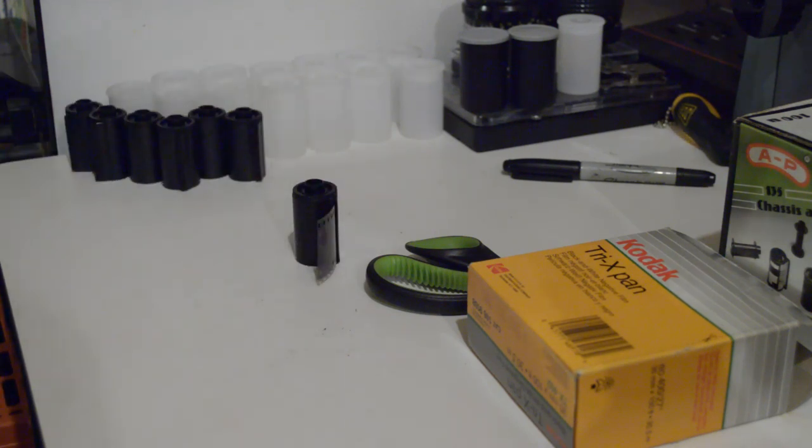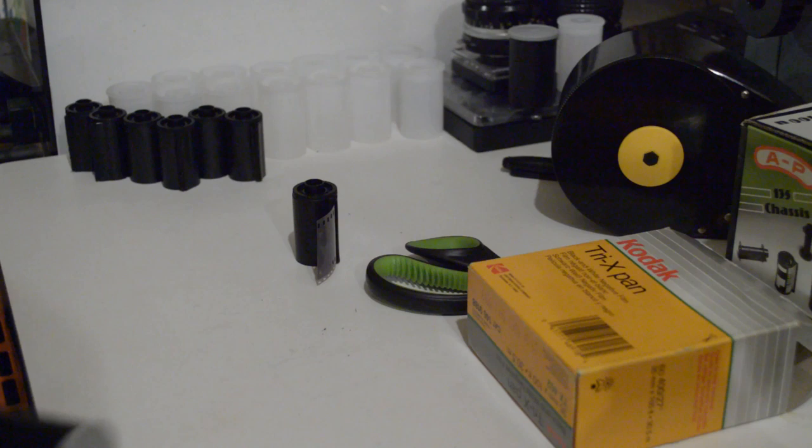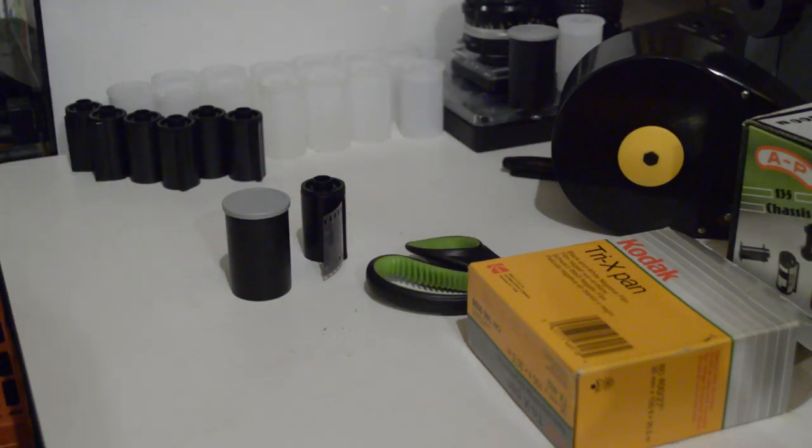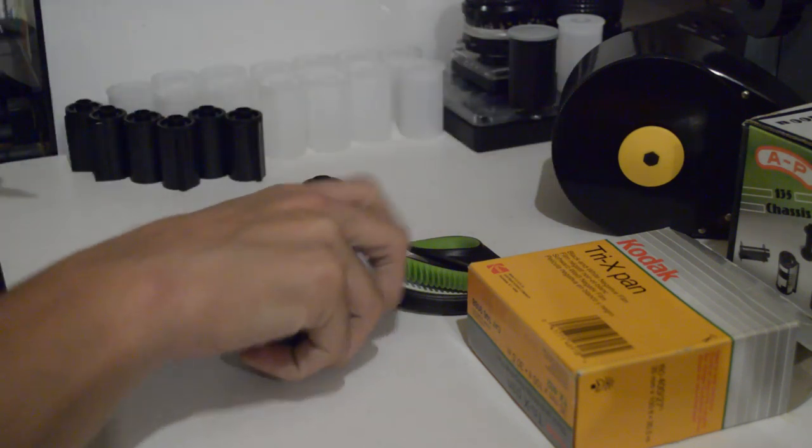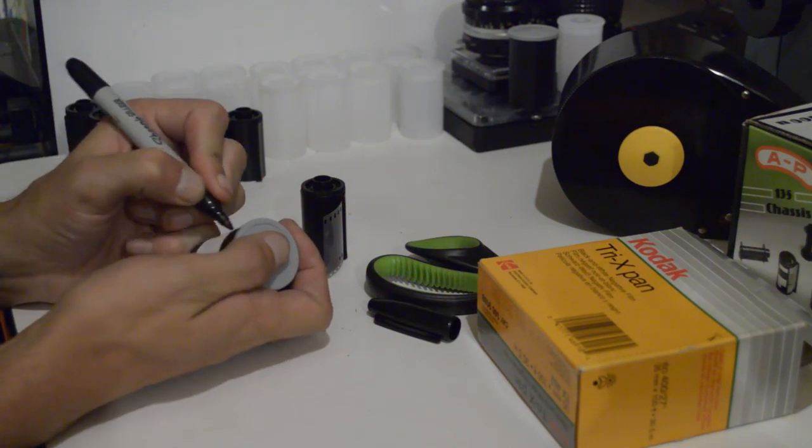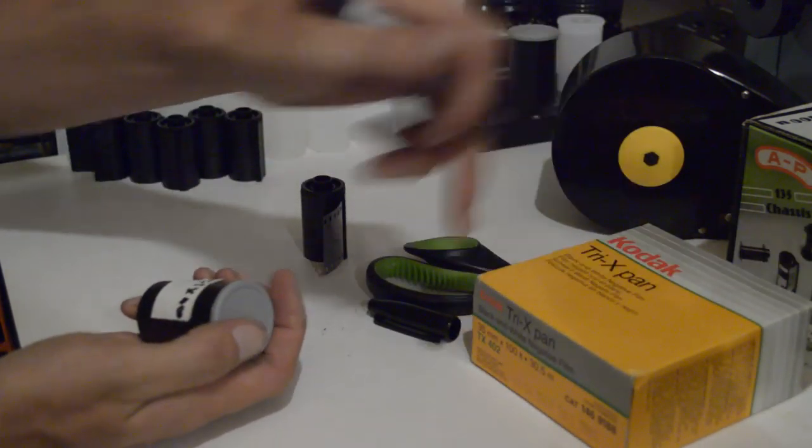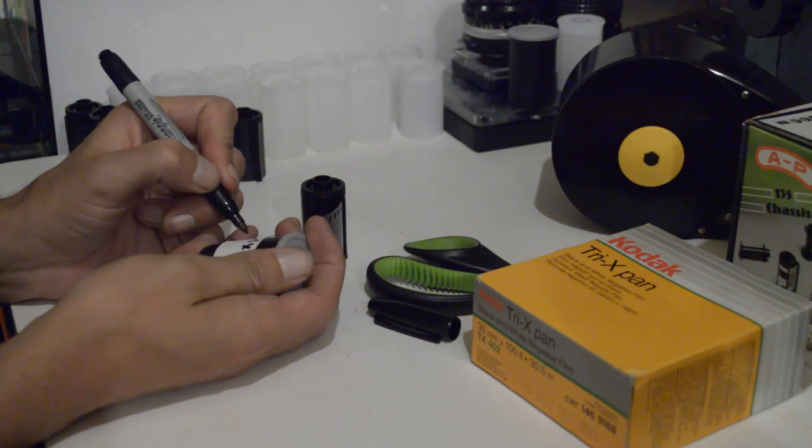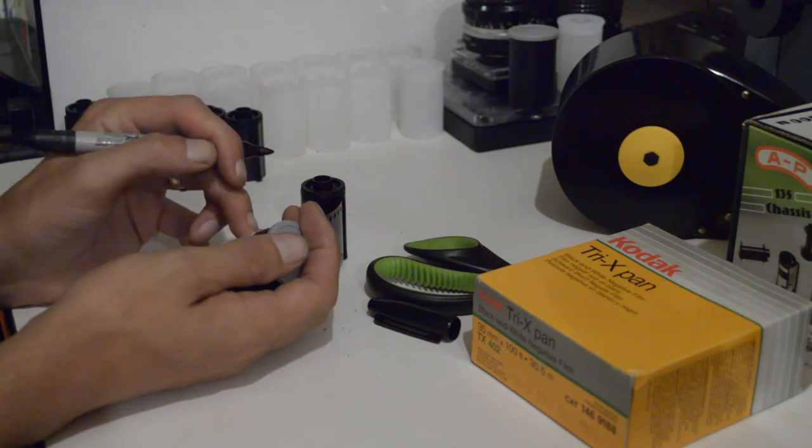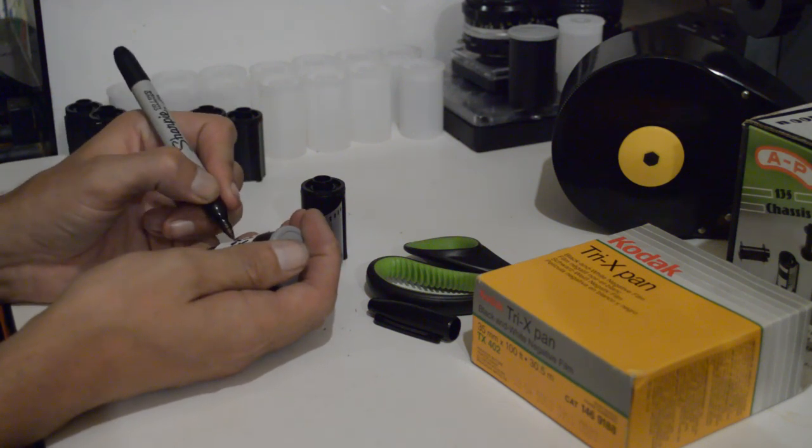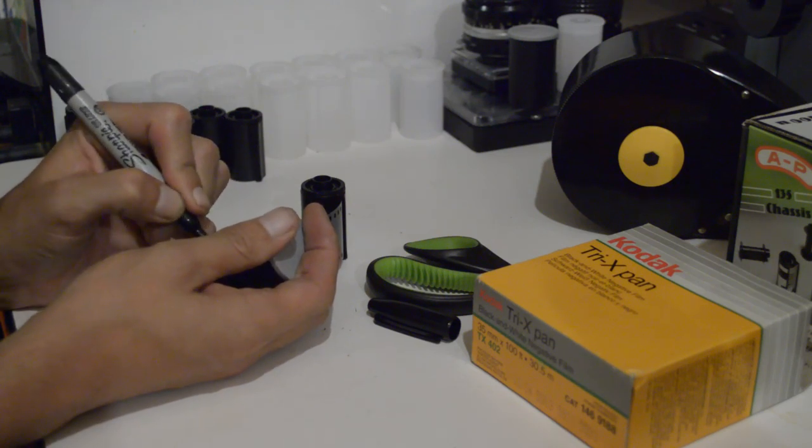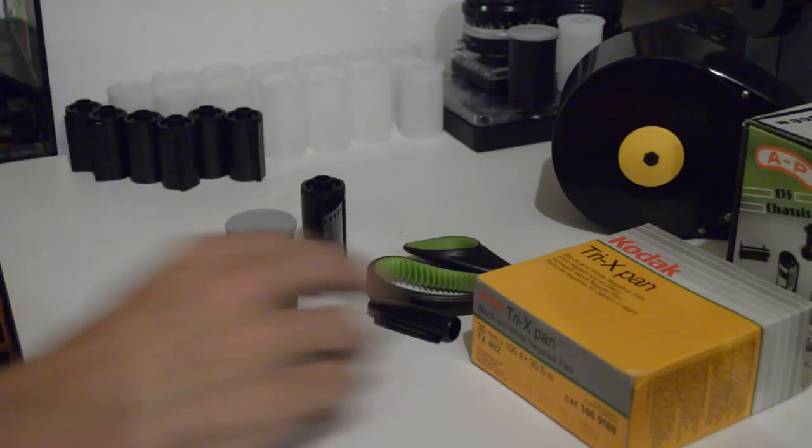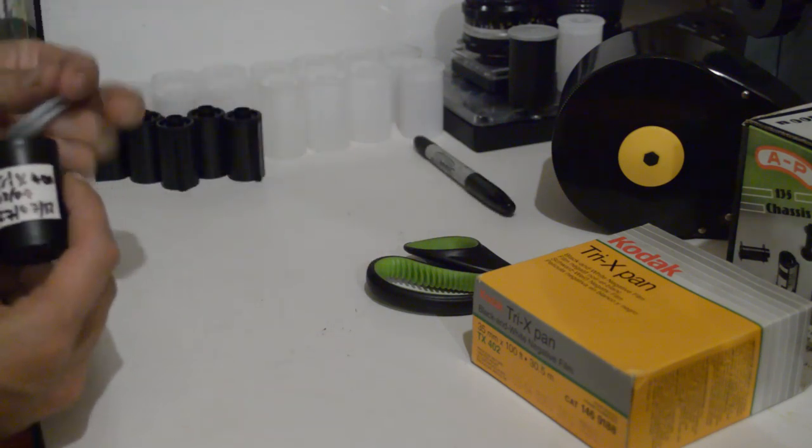There we have a 36 exposure roll of Tri-X 400. What I do when I put it into an empty canister is I'll take a piece of the white gaffer tape, pop it on there, and that way I know what film I've shot or loaded. I'll just write on here Tri-X 400, and I'll usually, if it's available, put the expiration of the film and the date I've loaded it, which is July 27th. There, it's all labeled up so that when it comes time to actually using it, I know exactly what it is.